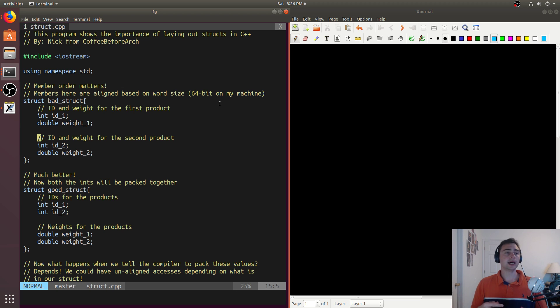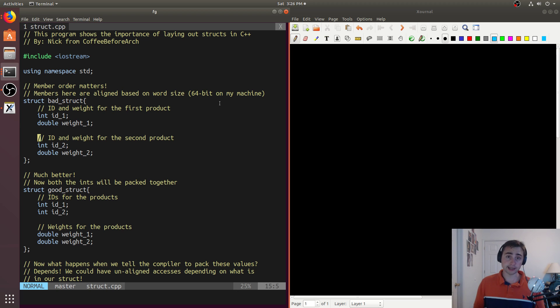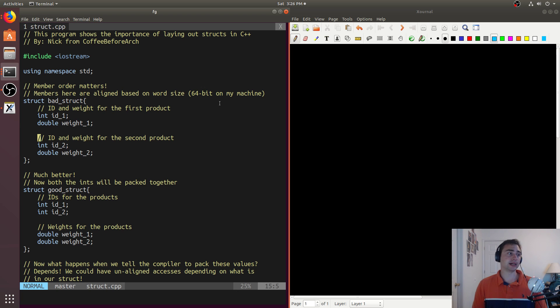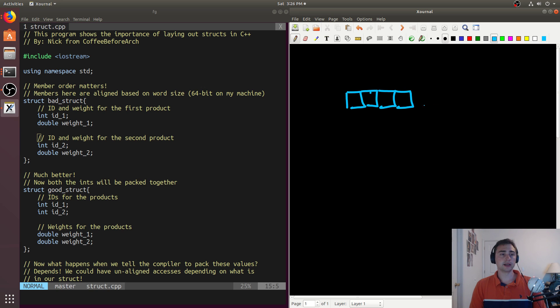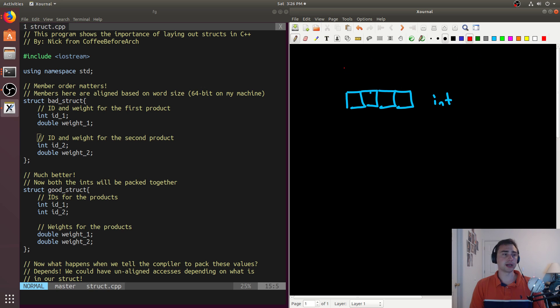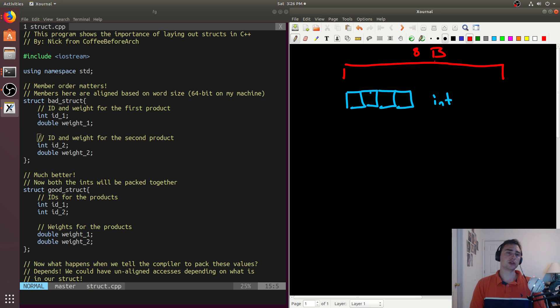64-bits translated into bytes is going to be 64 divided by 8, or just 8 bytes. So what happens is when we're laying out our struct, we'll have, say, if each of these squares represents a byte, this will be our int. But we only have this word size here, and this is going to be 8 bytes.